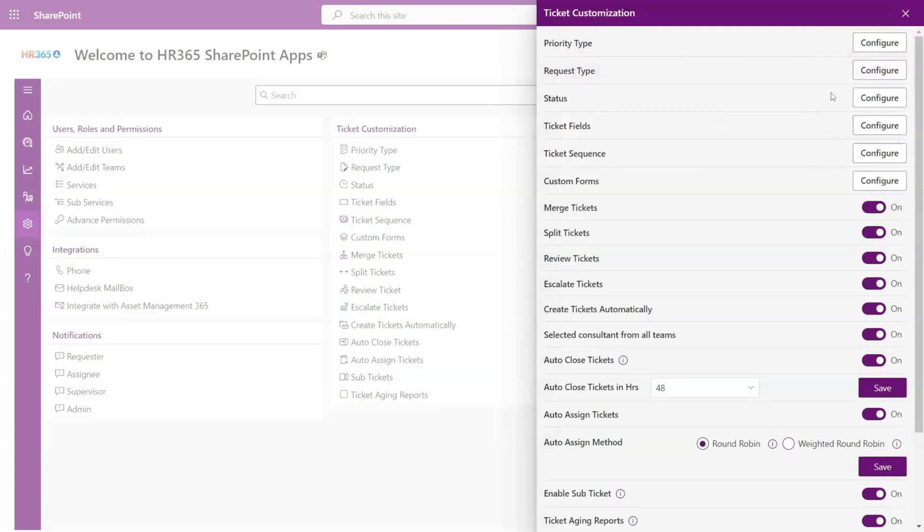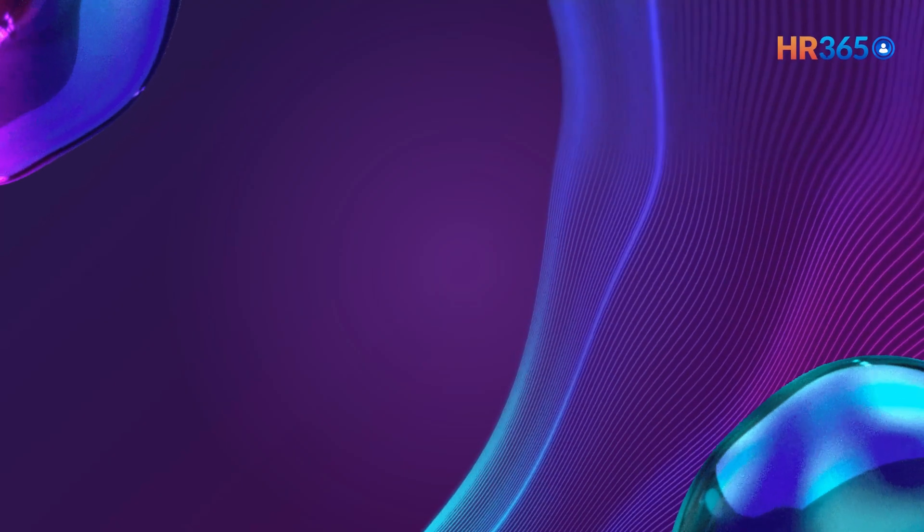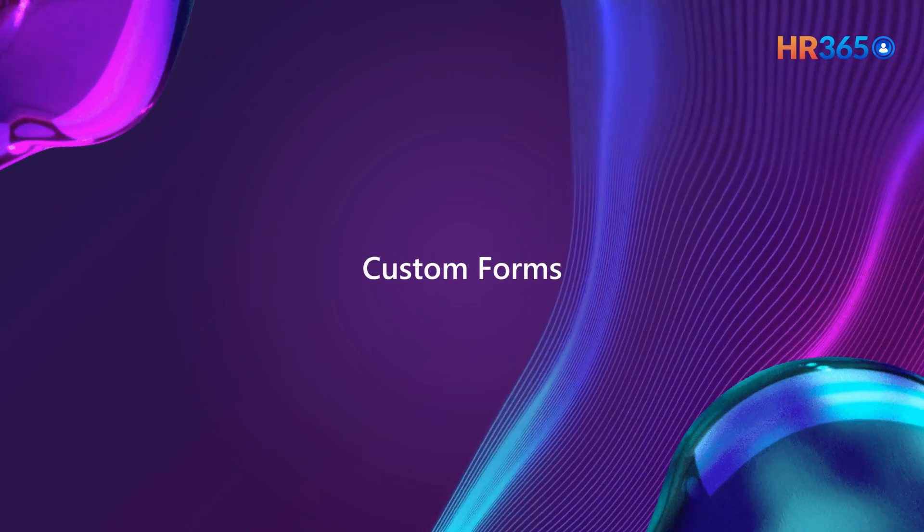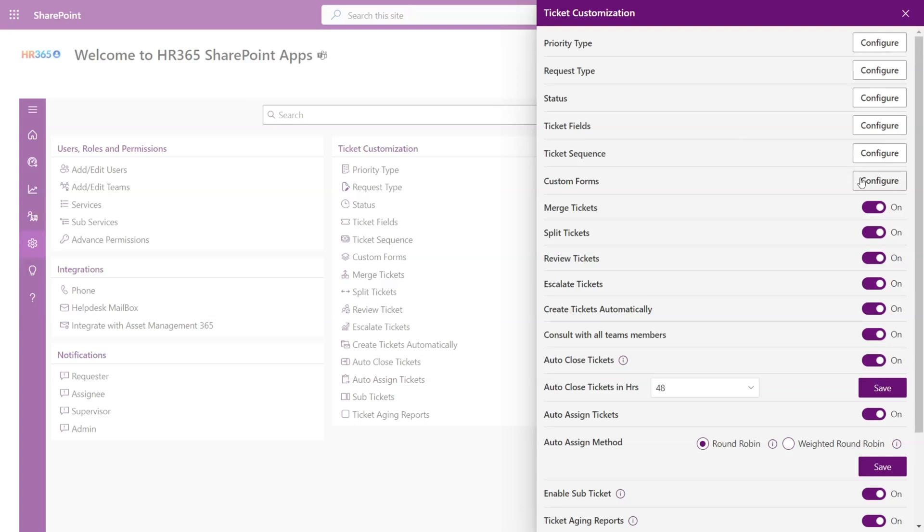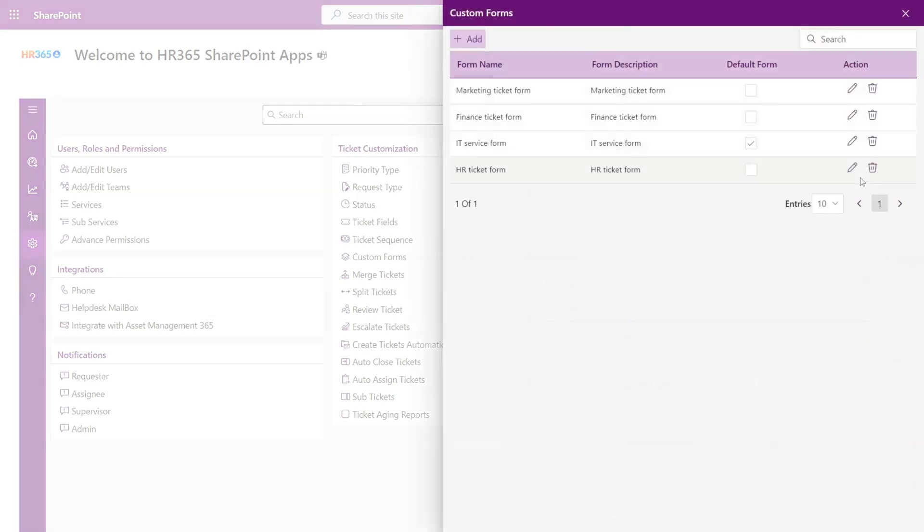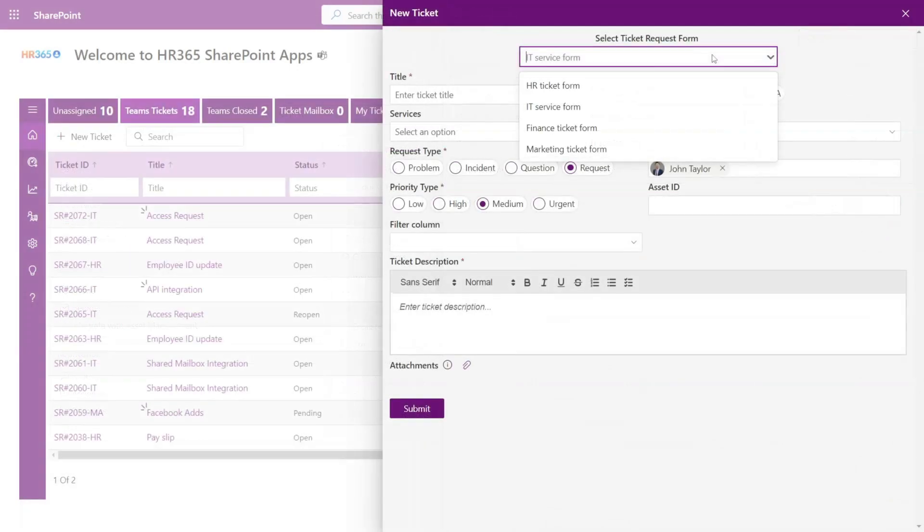Custom forms: You can create virtually unlimited custom forms based on your organization needs, be it a separate form for a department or for HR or for finance. All those forms can be configured from here that will be reflected on a new ticket page.